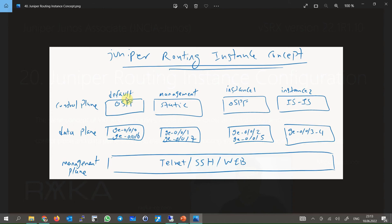You can create as many routing instances as you need according to your resource limitations. Each routing instance is completely isolated from others in terms of the control plane. You use an independent routing protocol and routing table for each routing instance.